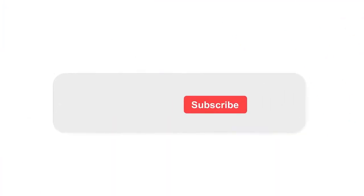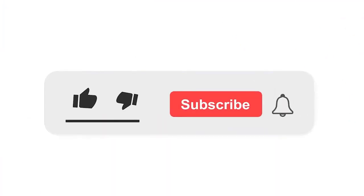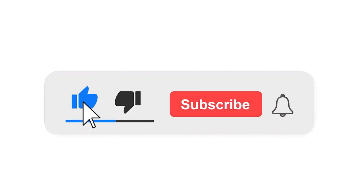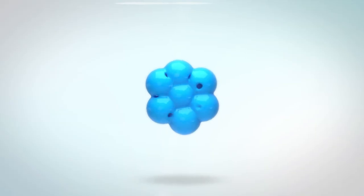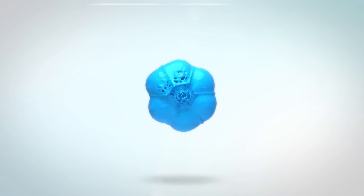Please subscribe our channel and also press the bell icon there for getting notifications. Leave a comment.